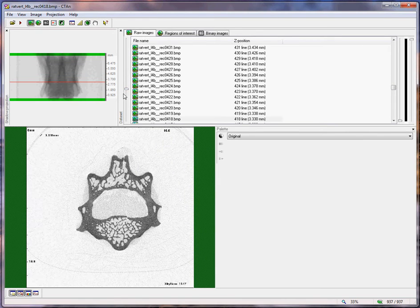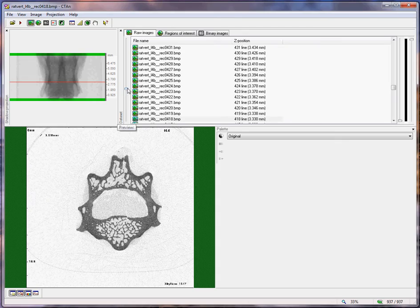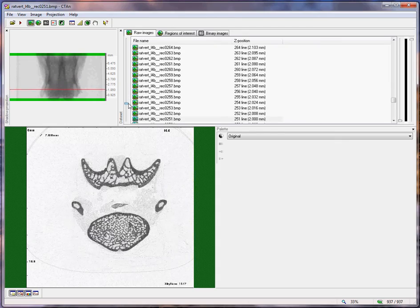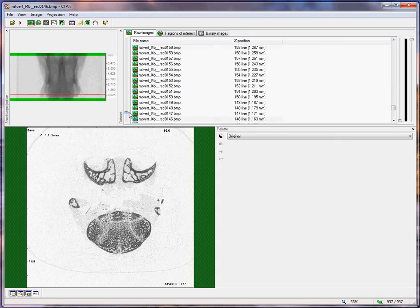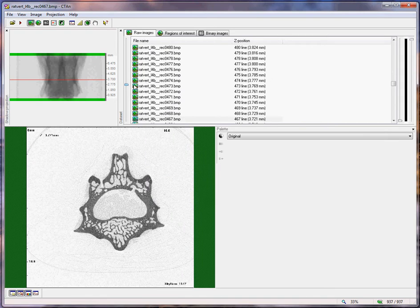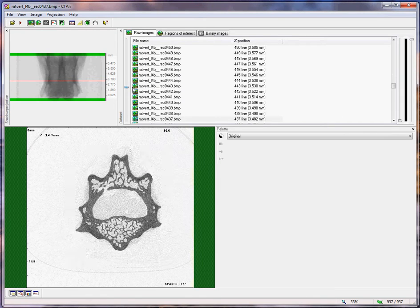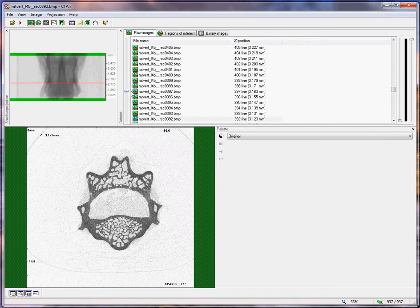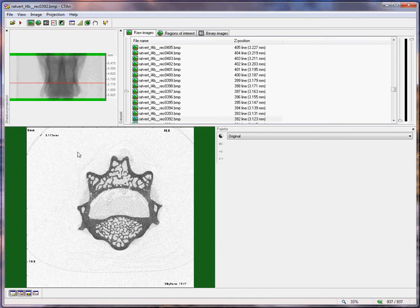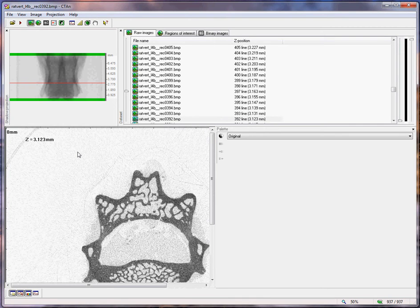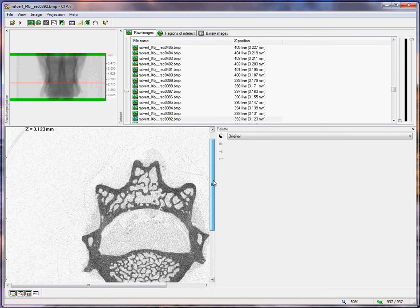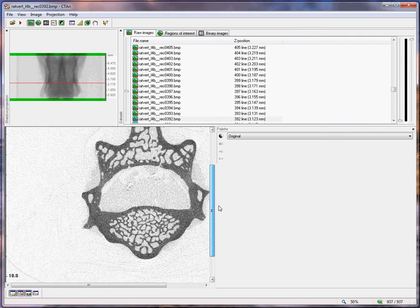This is a dataset of the vertebral body, the lumbar vertebra of a rat, and we're going to look at the analysis of it. I'm going to increase the magnification by hitting Shift and moving the mouse wheel to slightly enlarge the image.